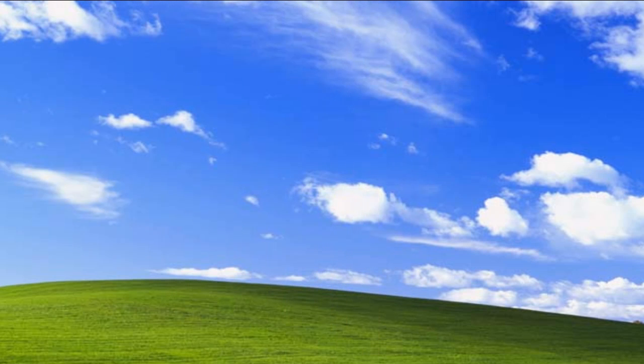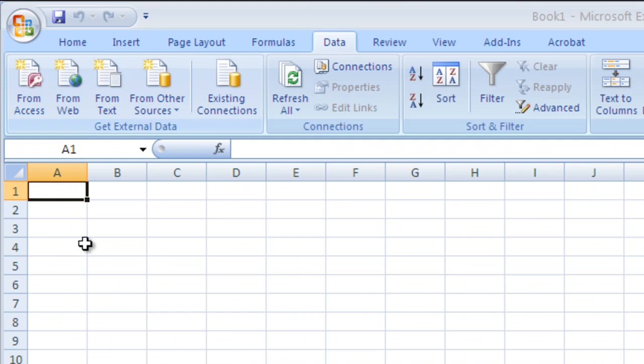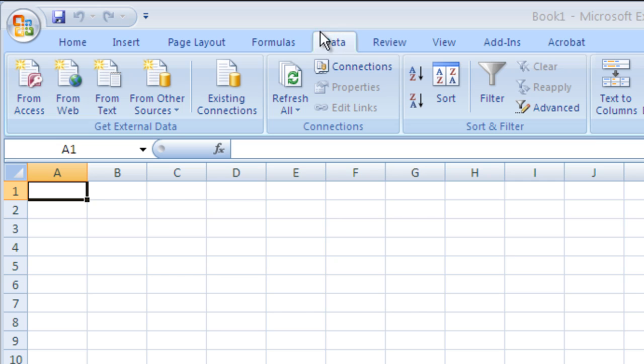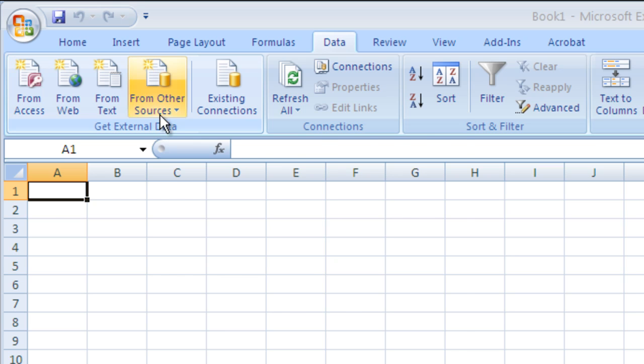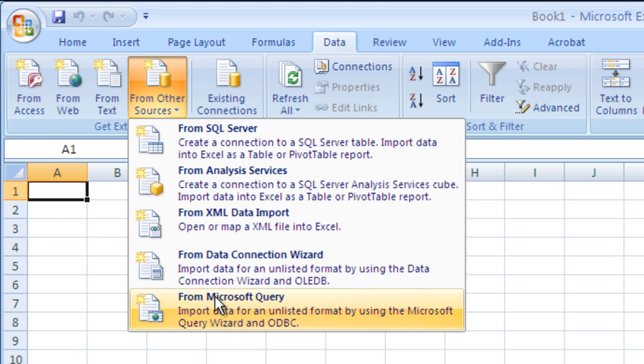Let's get started by opening up Excel. Excel is opened, and we're on a blank workbook. To get our data, the first thing we're going to do is click on this data tab, and then under get external data, the get external data group, we're going to click on from other sources. Now within that group, we'll click on from Microsoft query.